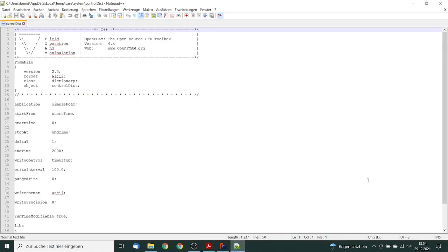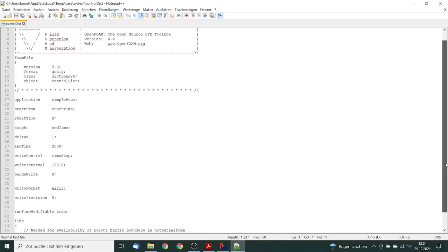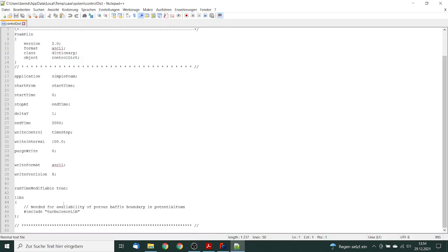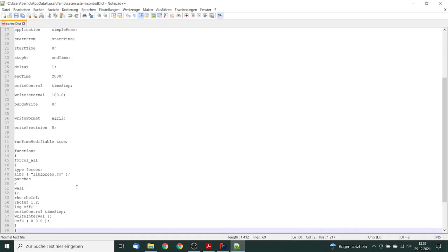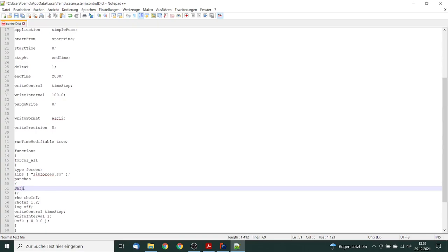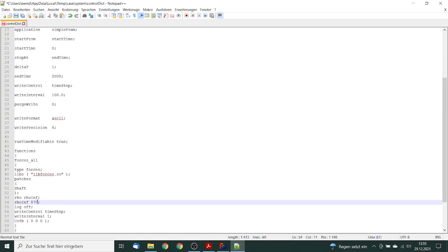And I insert the parameters, the commands for the evaluation of the force. So patches, in this case it's the shaft. And the density is 870.0. So we save this.